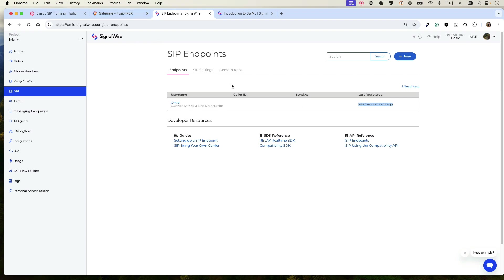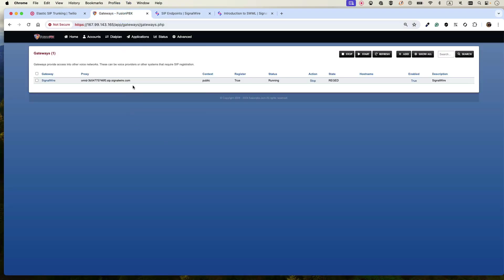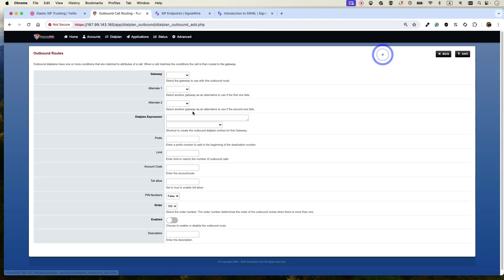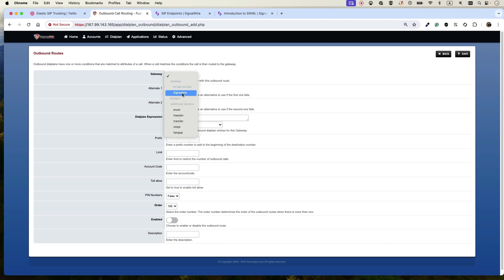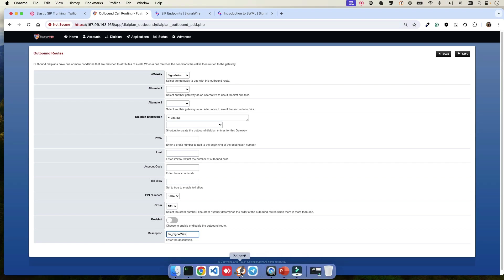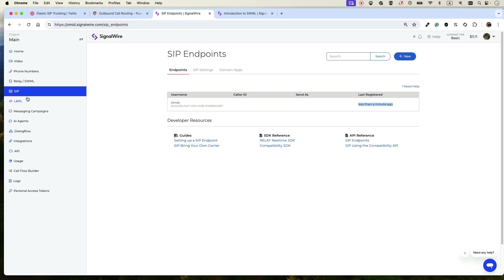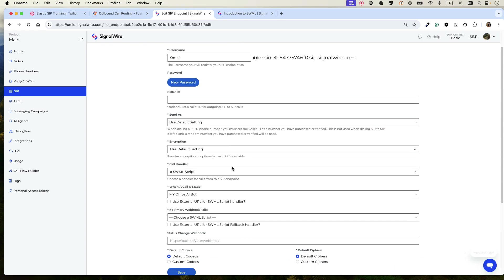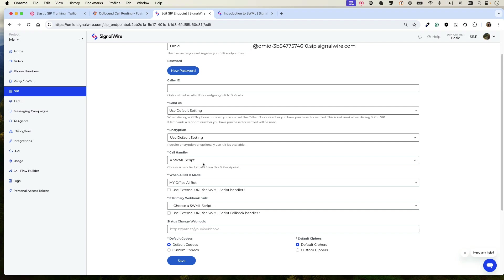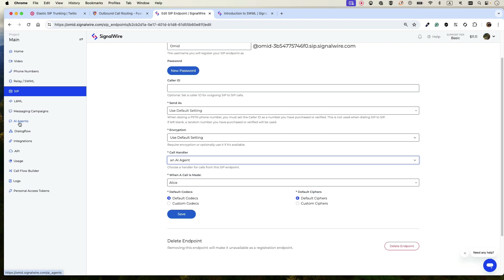The next step is to send calls from FusionPBX to SignalWire. Go to Dialplan, then Outbound Routes, click Add, and define a rule so that if someone dials a number like 123456, it gets sent to the SignalWire gateway. In SignalWire, go to the SIP endpoint and set the call handler to point to an AI agent. You can create a basic AI agent to understand what it is — for example, I created one called Alice — but that is not what we'll use here.